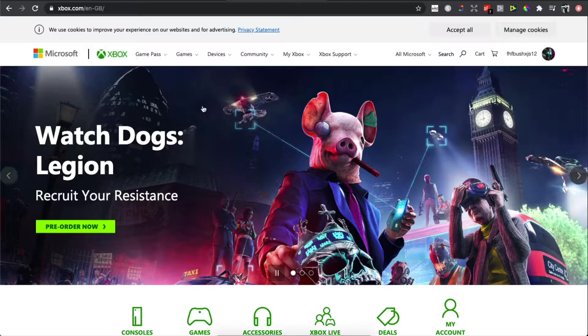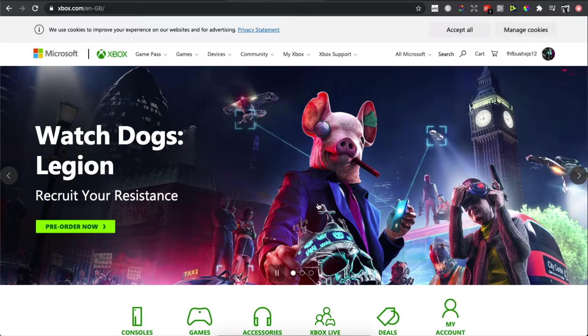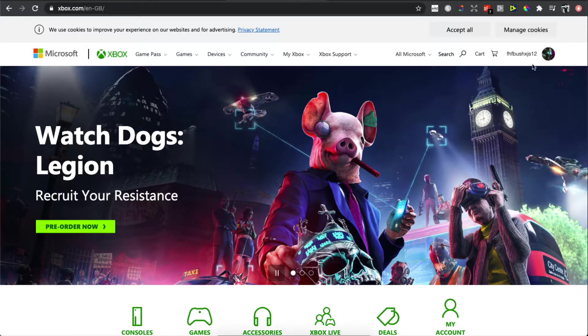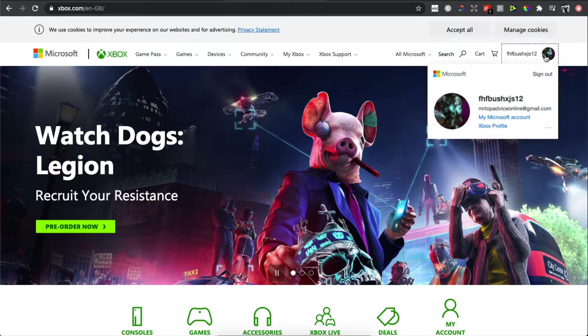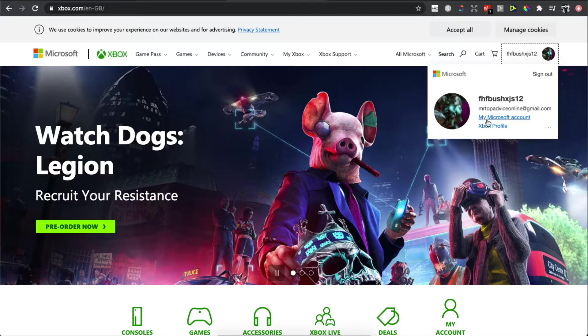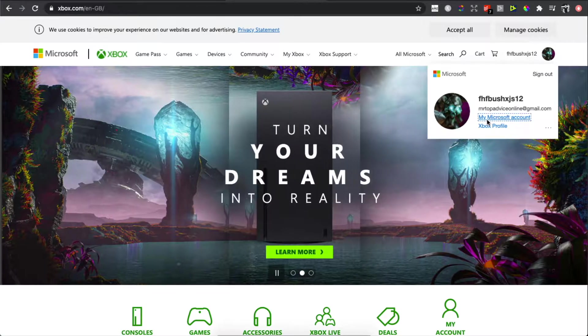Go to xbox.com and log in. Once you've logged in, press on your profile icon that is on the top right, and then click on 'My Microsoft Account'. You will be redirected to another page where you...